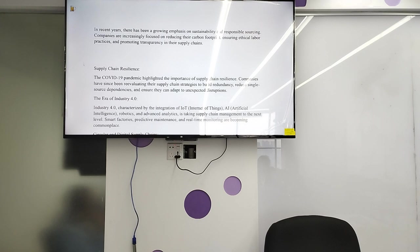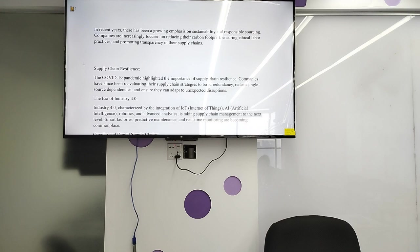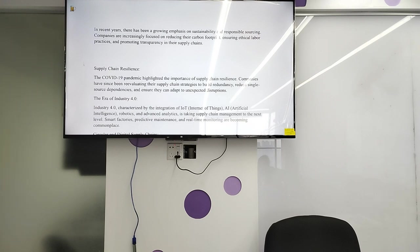Companies have been re-evaluating their supply chain strategy to build redundancy, reduce single-source dependency, and ensure they can adapt to unexpected disruptions. The era of Industry 4.0 is characterized by the integration of IoT (Internet of Things), AI (Artificial Intelligence), robotics, and advanced analytics, taking supply chain management to the next level. Smart factories, predictive maintenance, and real-time monitoring are becoming commonplace.